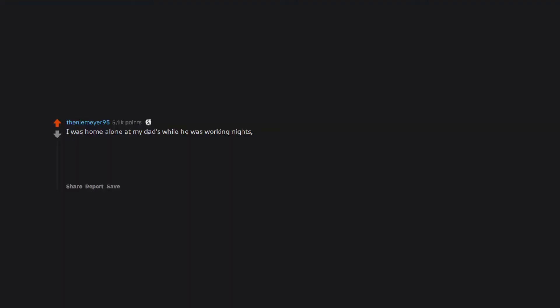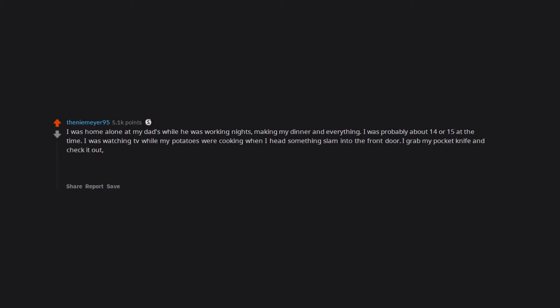I was home alone at my dad's while he was working nights, making my dinner and everything. I was probably about 14 or 15 at the time. I was watching TV while my potatoes were cooking when I had something slam into the front door. I grabbed my pocket knife and checked it out. Nothing.